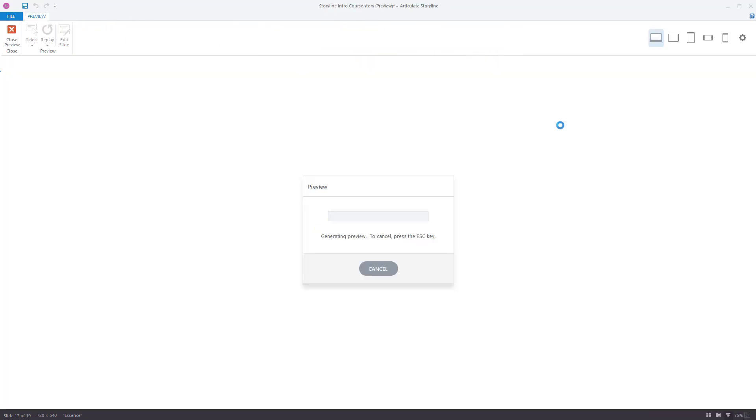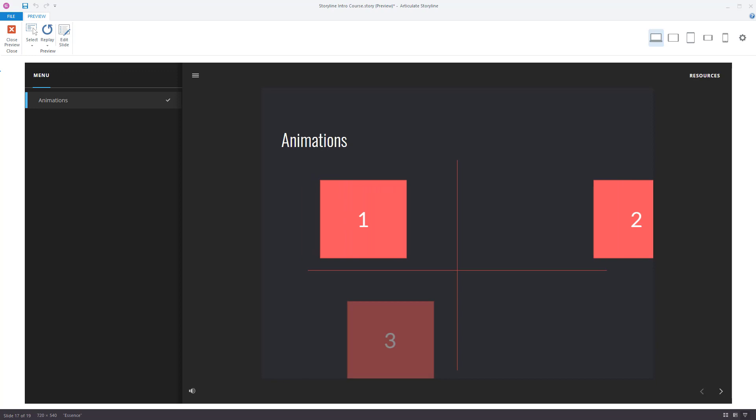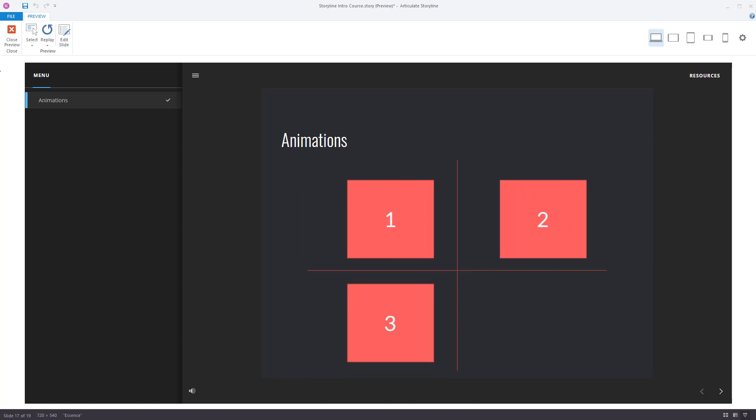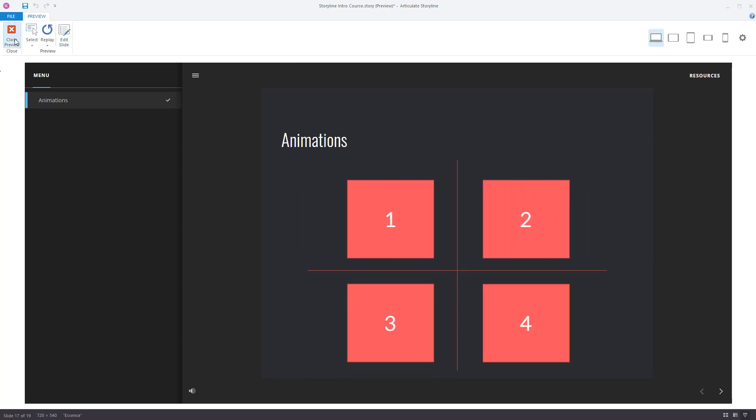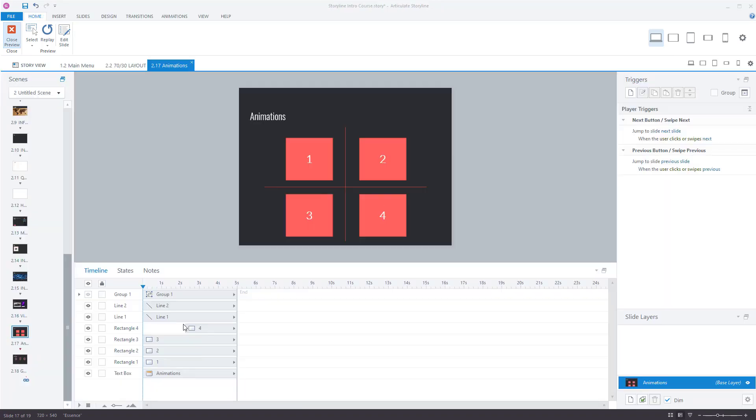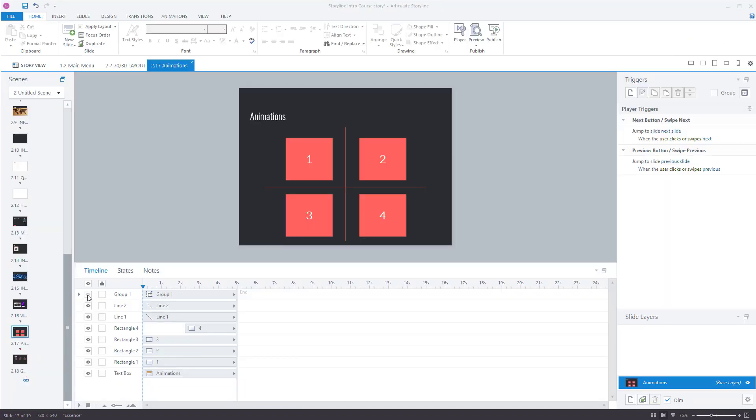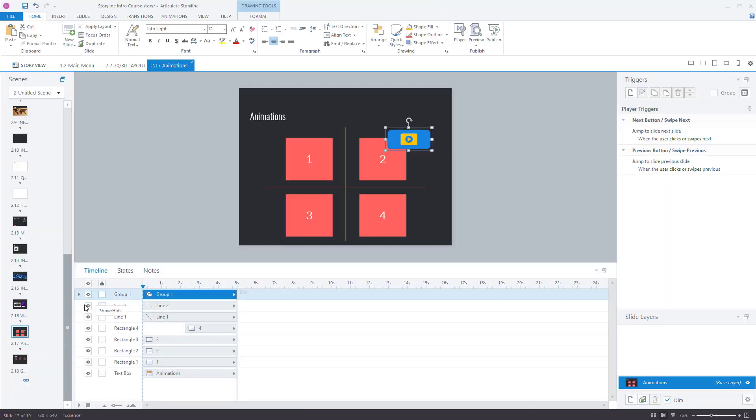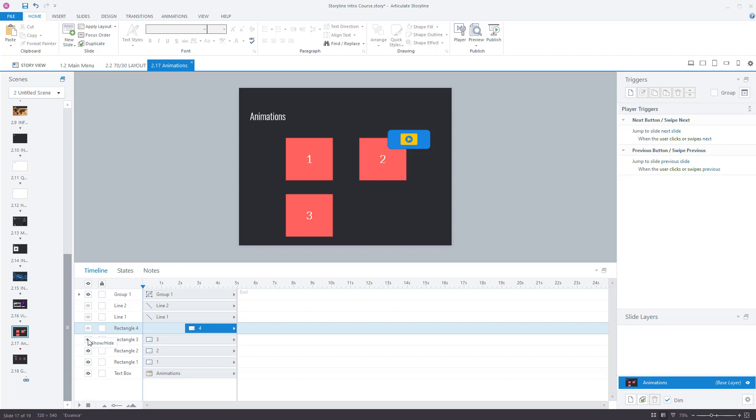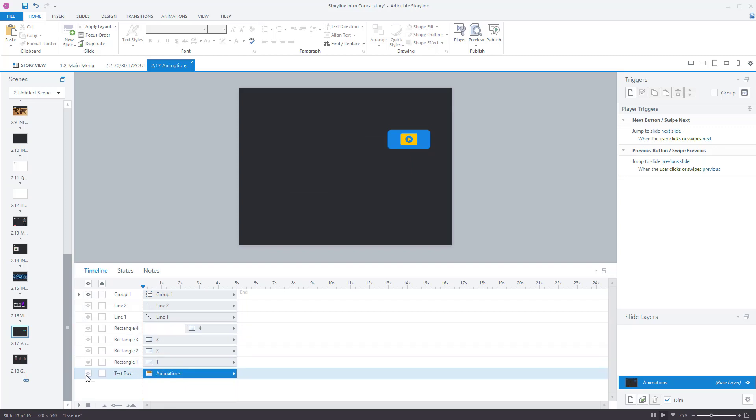And if we preview that, you see it's also disappeared from the slide as well. So it's not going to appear at all. Normally I have everything shown.